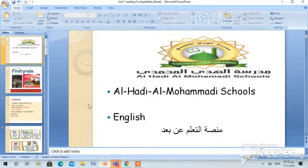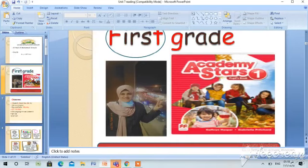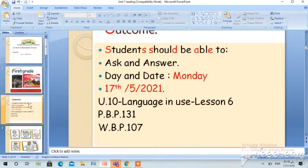Al-Hadhi al-Muhamadi schools English. Hello, my first grade students with distance learning. I'm your English teacher, Lina Rashid. Today, inshallah, students should be able to ask and answer. Today is Monday, 17th of May 2021.